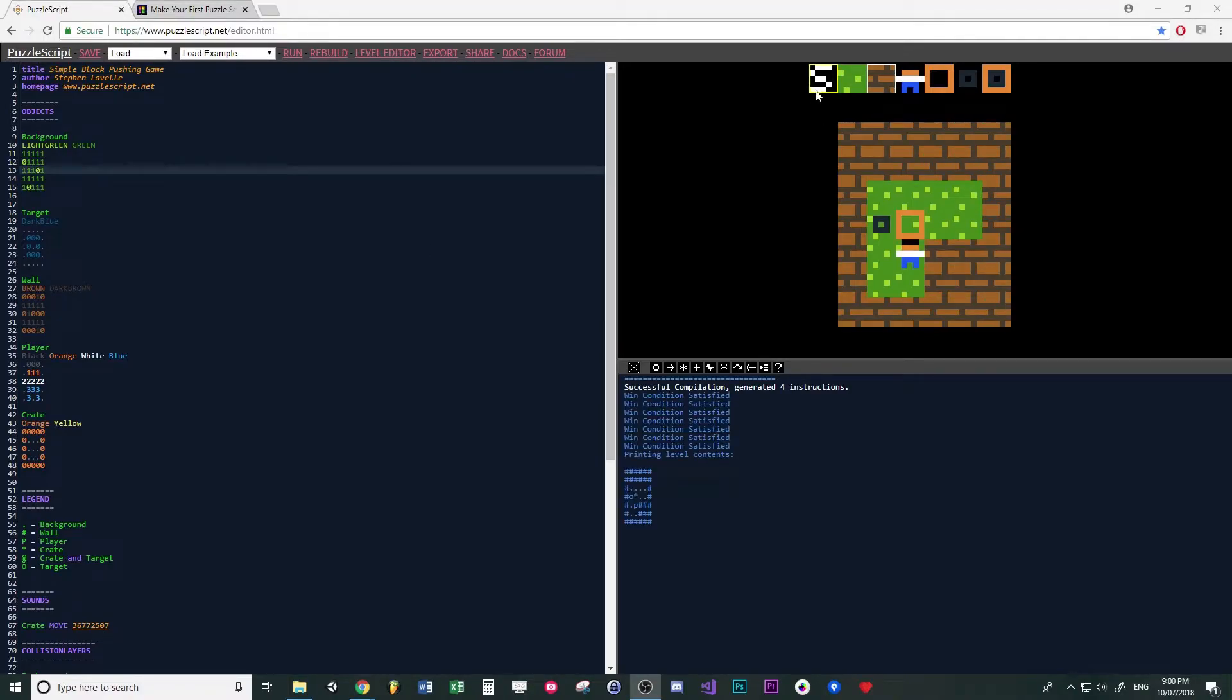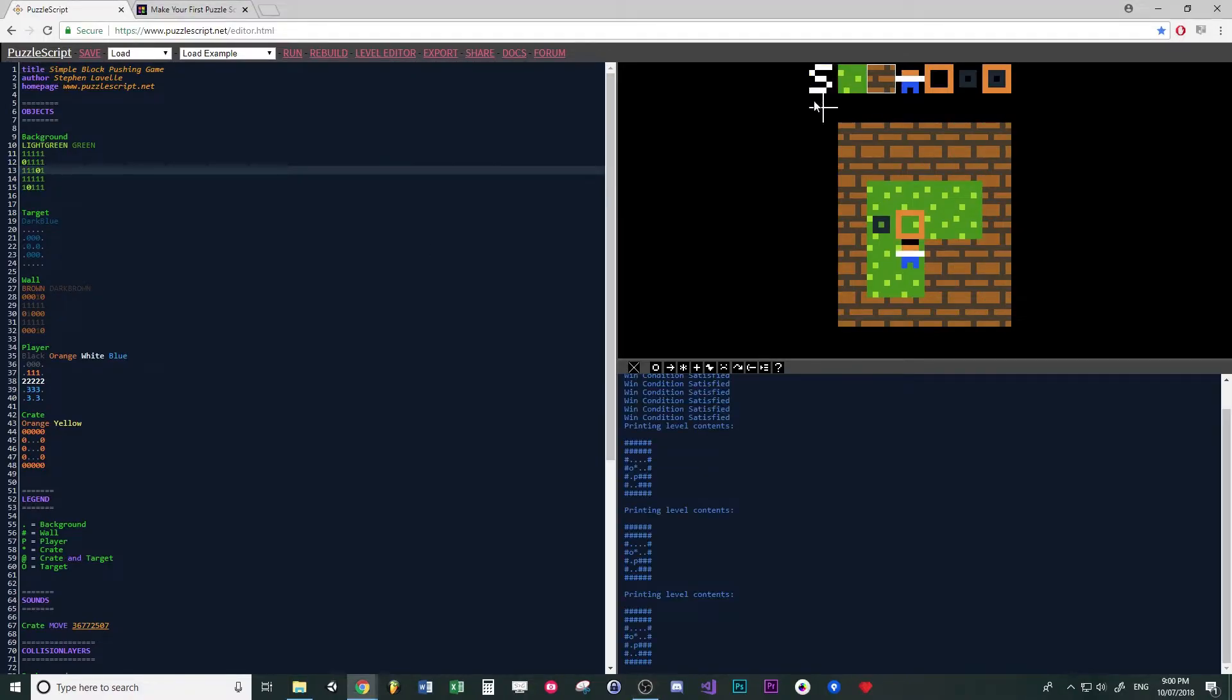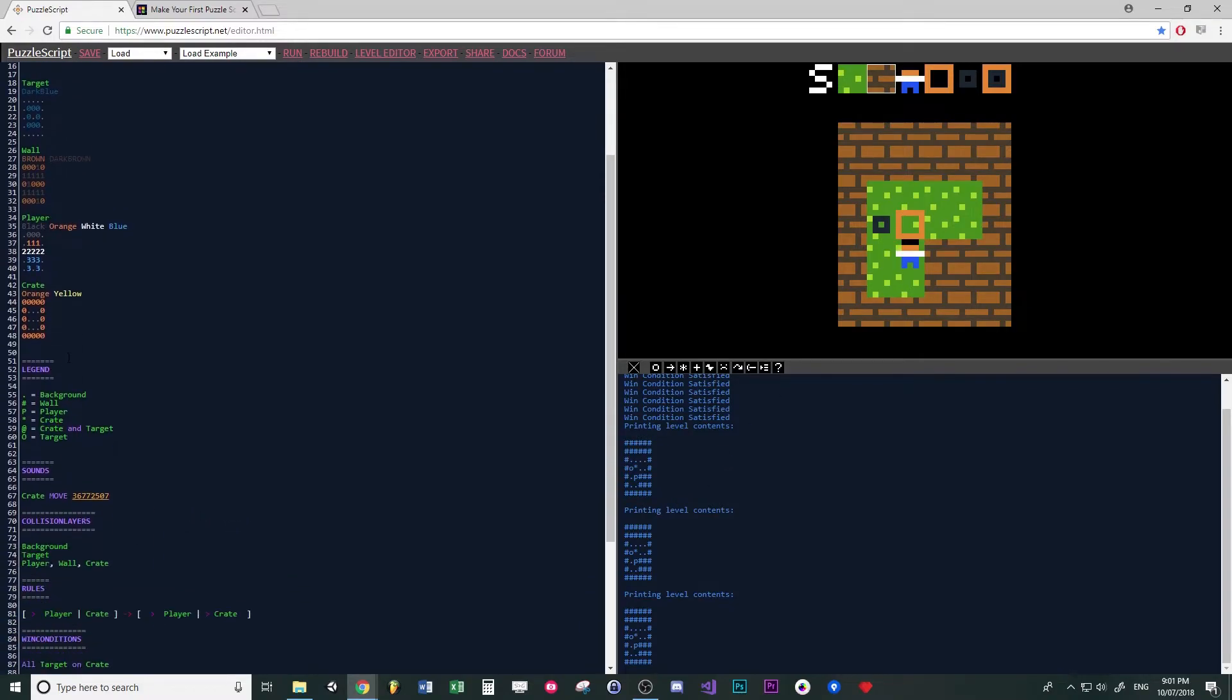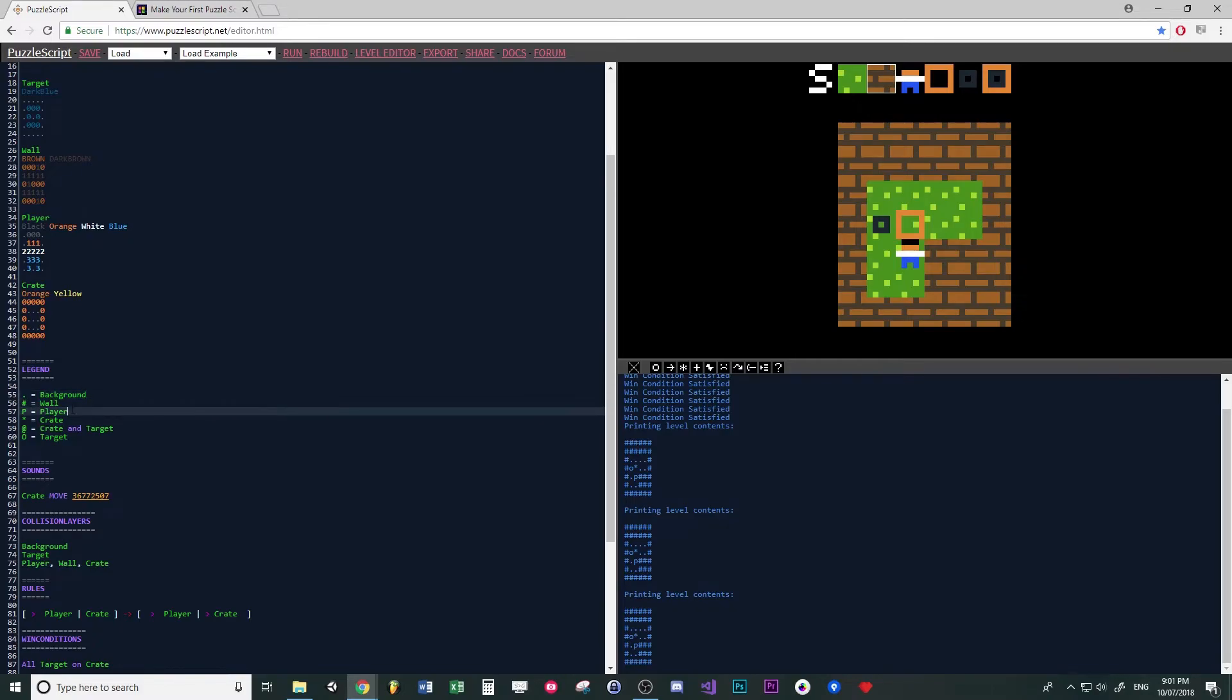You can press this button here to build your level out, and then it will give you this little diagram here. If you go down the left side of the screen where you've got all your code, it actually says legend.